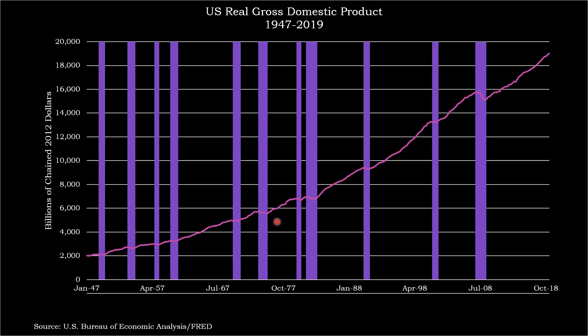Here we have US real gross domestic product. This data goes back to 1947 up to today in 2019, just to give you a broad picture of US growth. There are about 11 recessions, indicated by the vertical purple bars, where the thickness represents the duration or severity of the recession. The US economy continues to hum along, with about 11 recessions from 1947 to 2019 — roughly one every seven years.